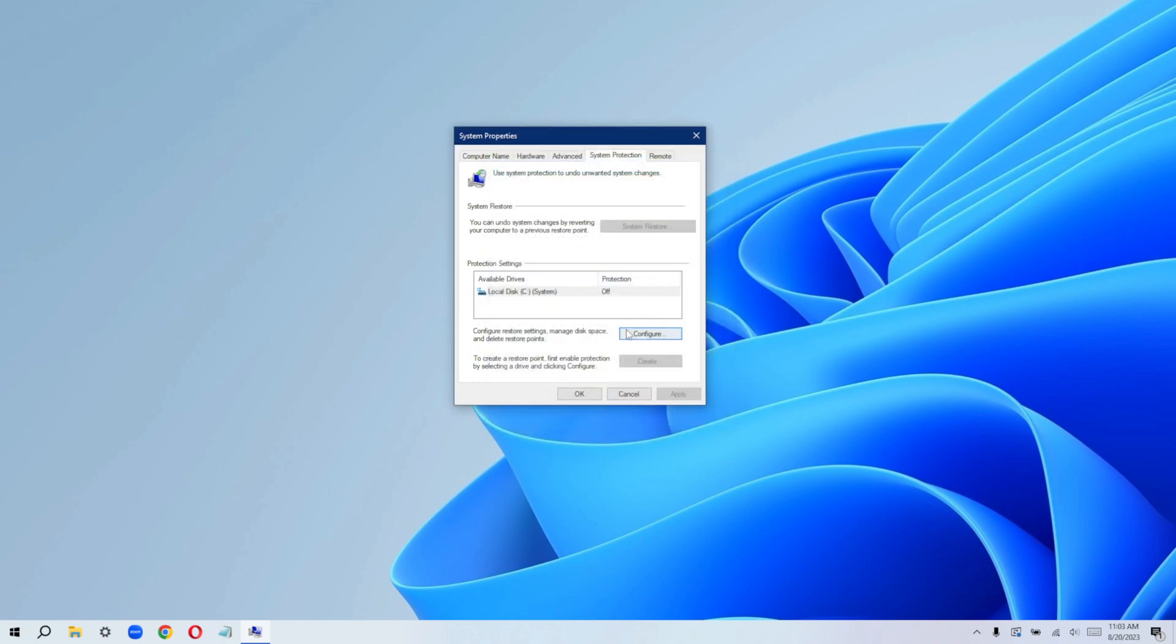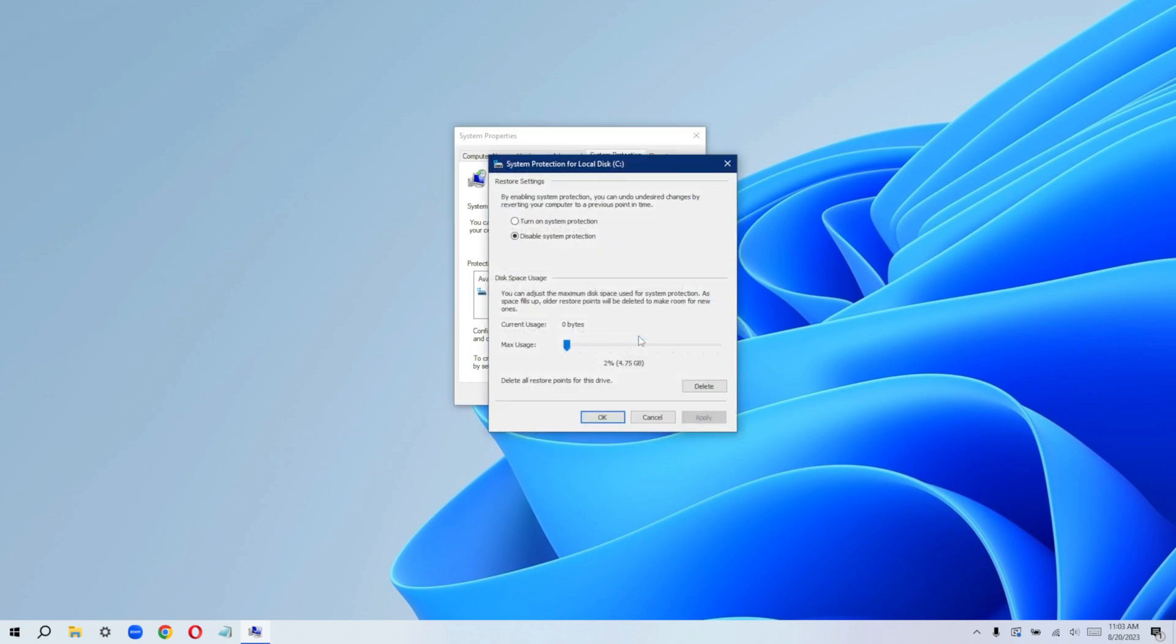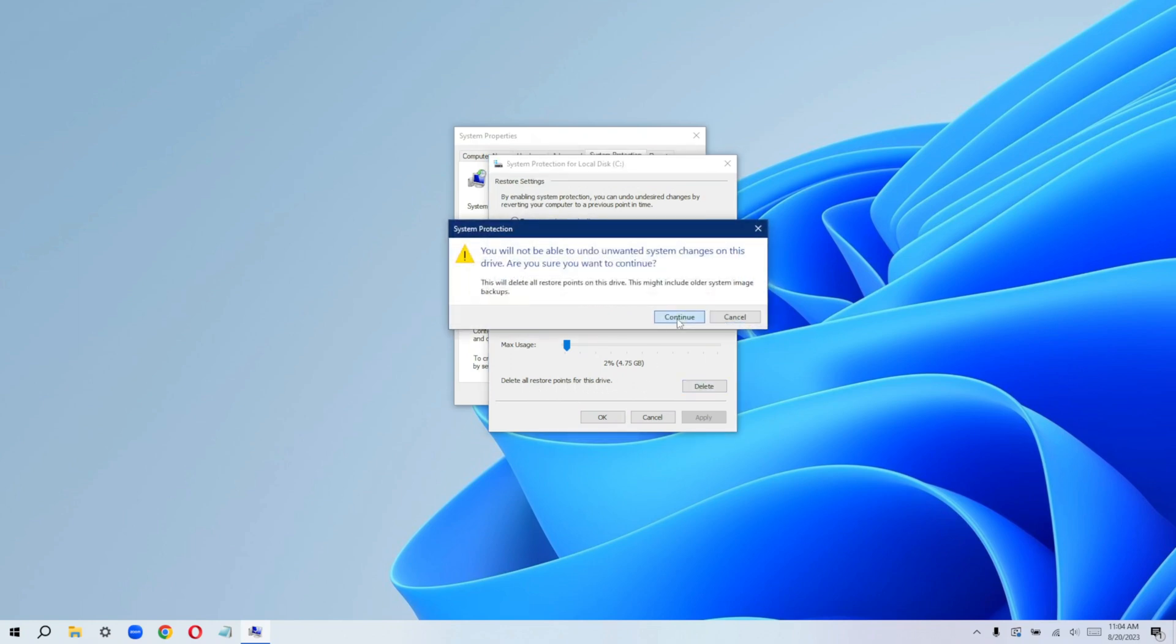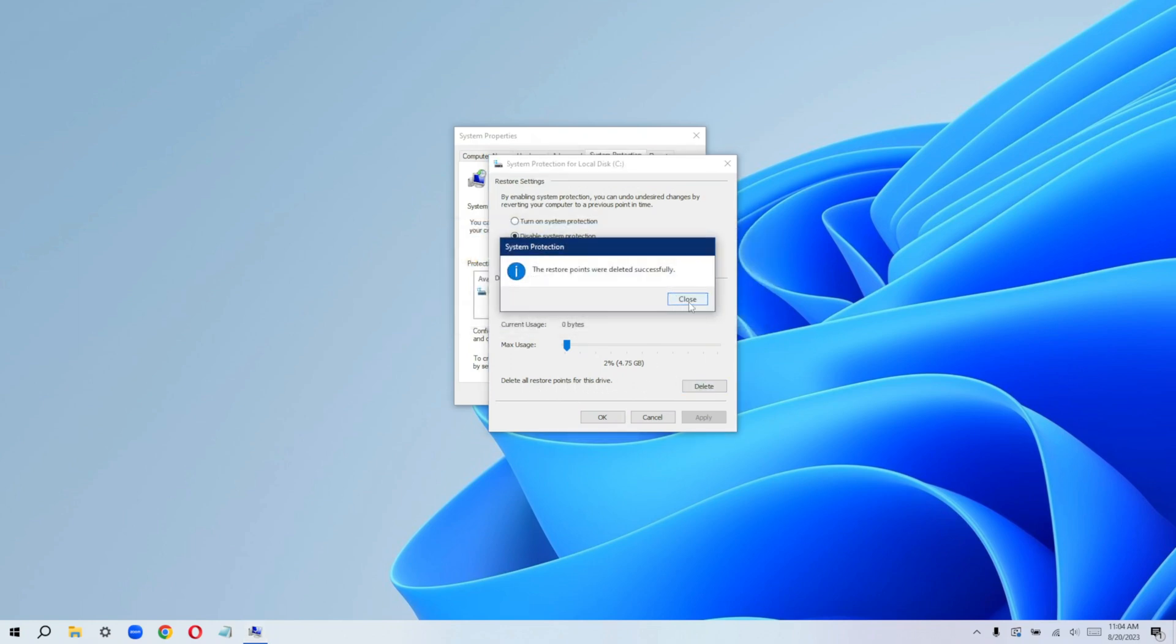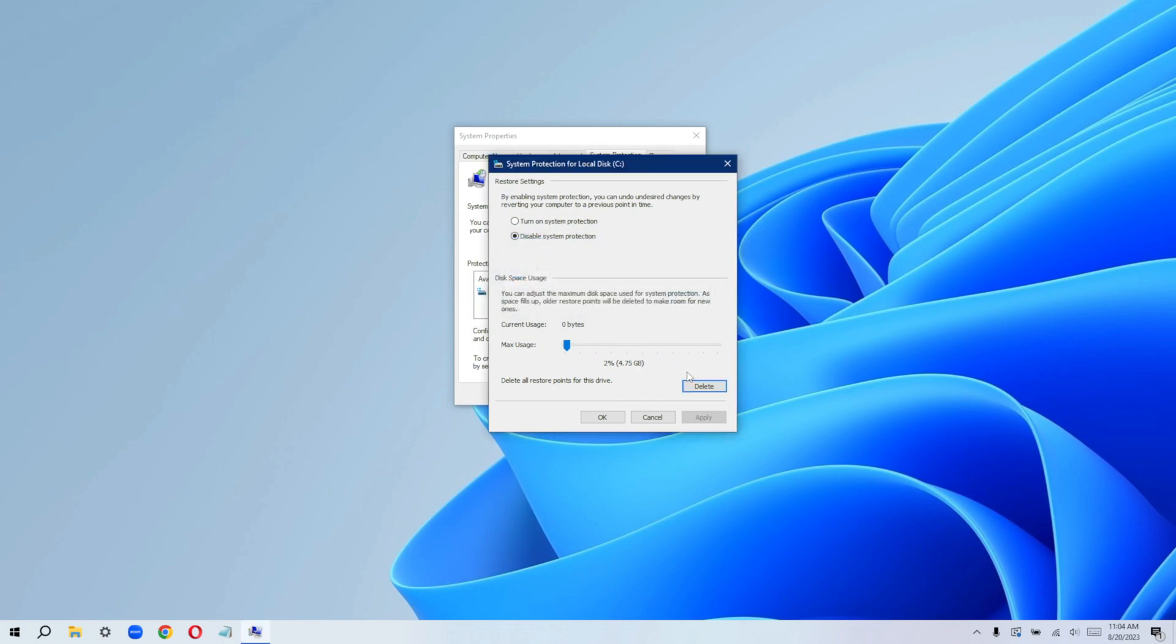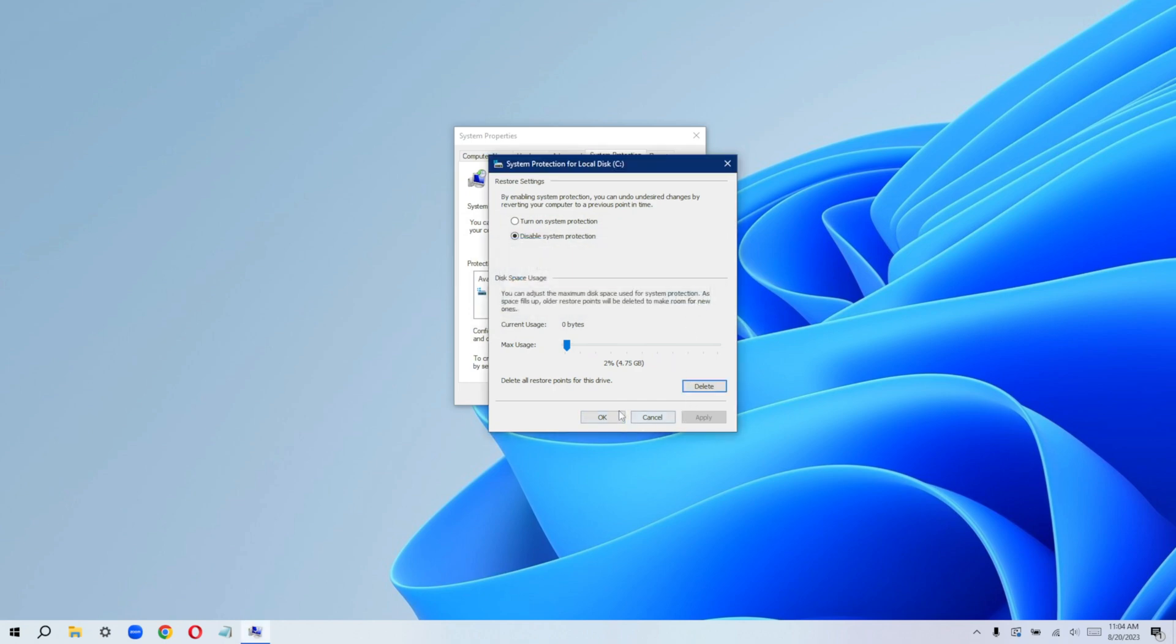So from here right now, click on configure. Now you can delete all the restore points from this device. Just click on delete, continue. And then restore point was deleted successfully. Then just close it and click on okay. And we're good to go.